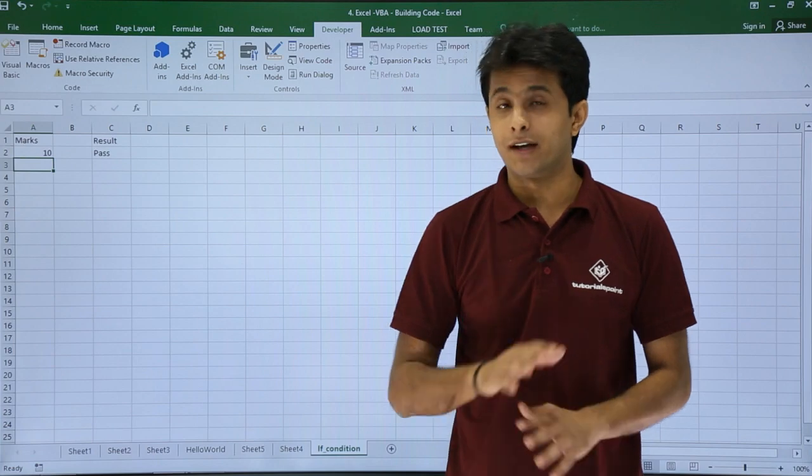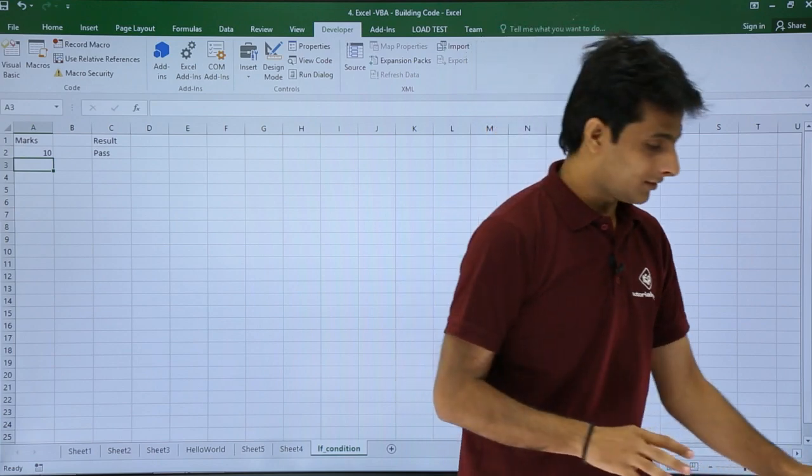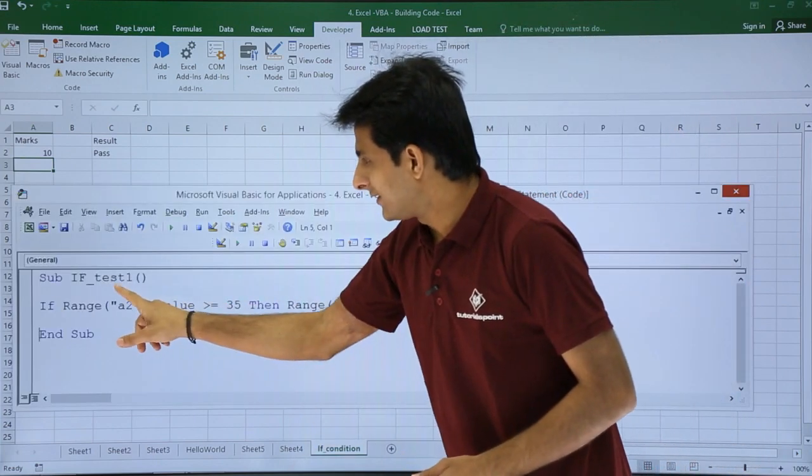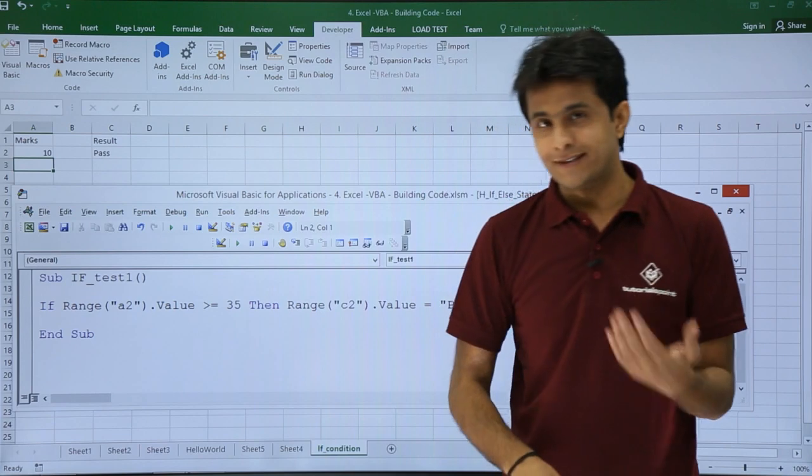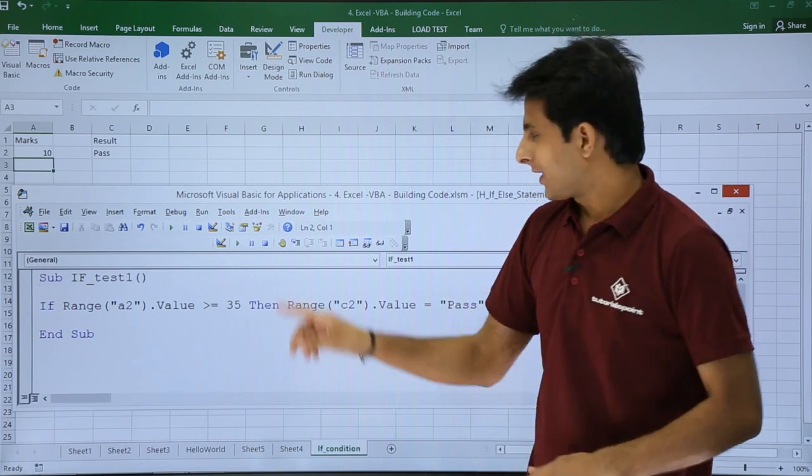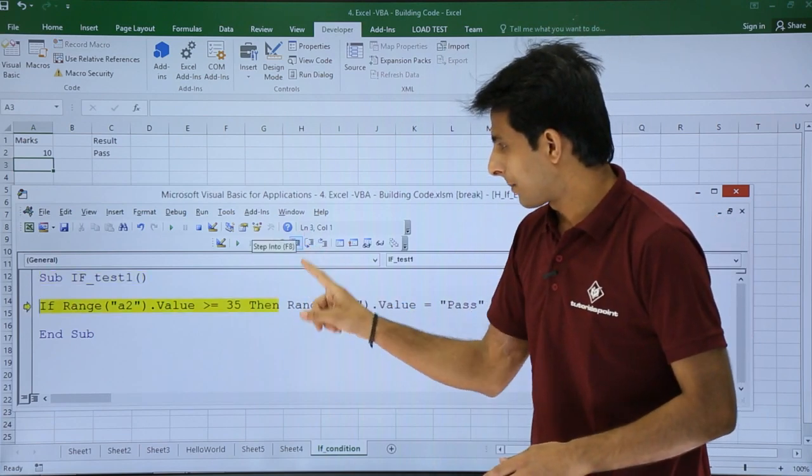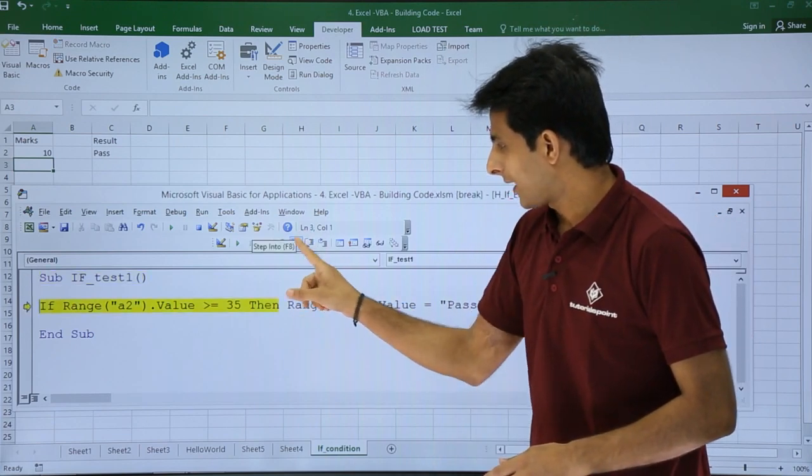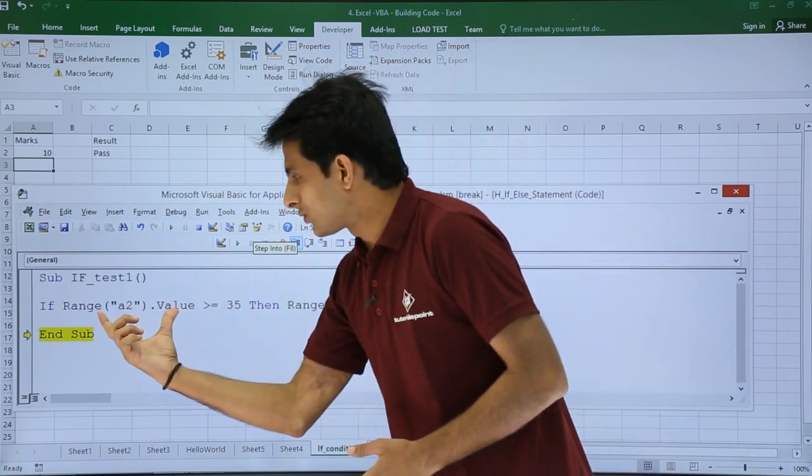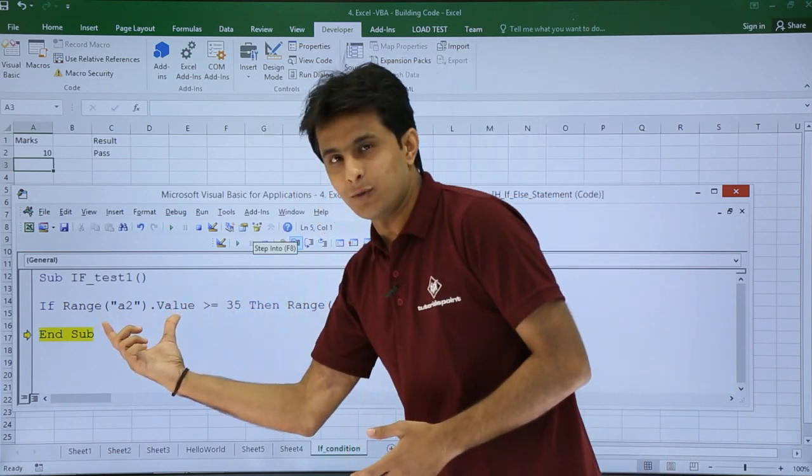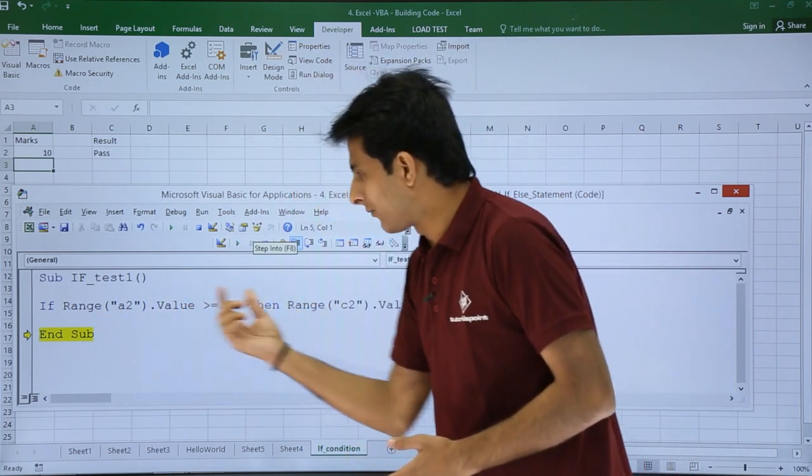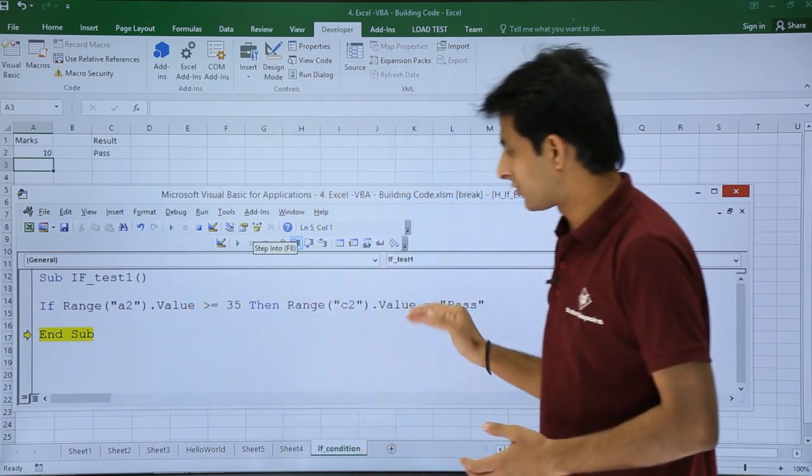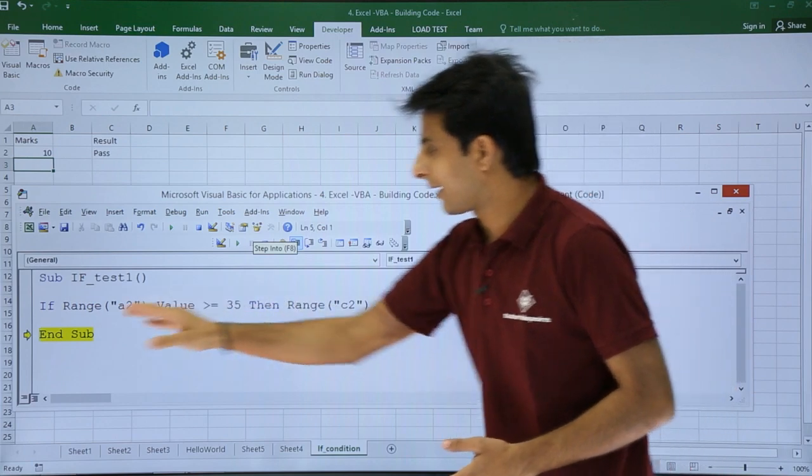Let's see now. If I execute again by clicking Step Into, if this condition is not correct, it went to the next place - it didn't go to the right-hand side, it came to this place.